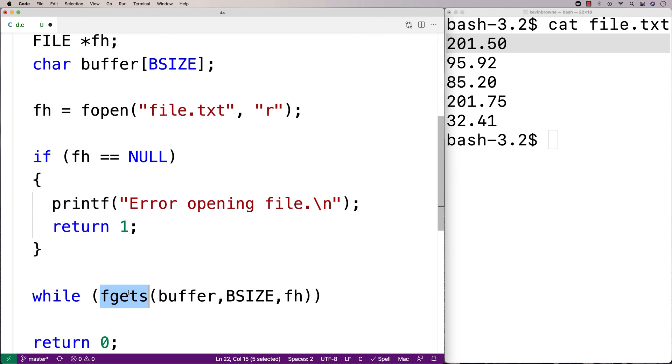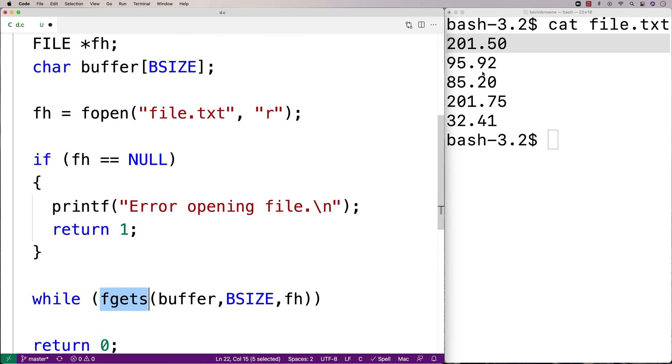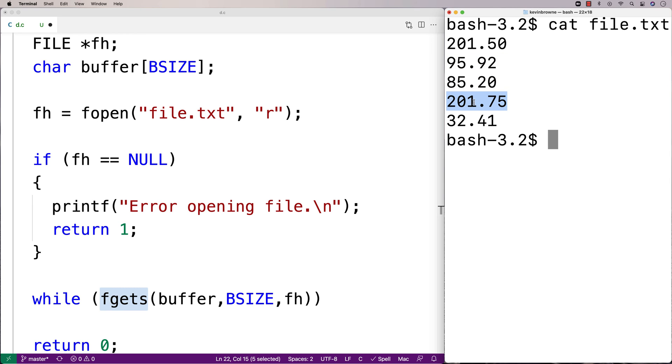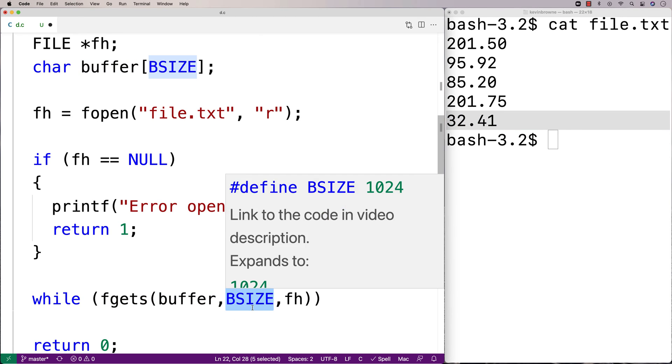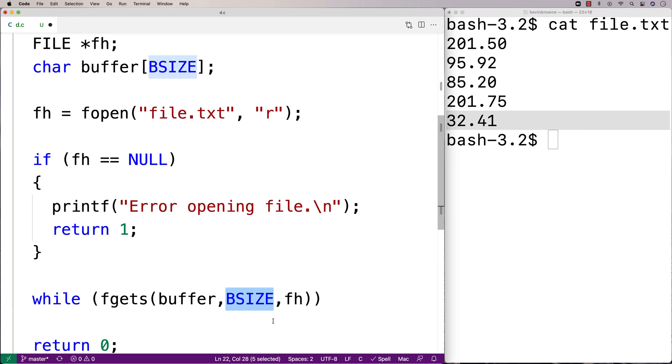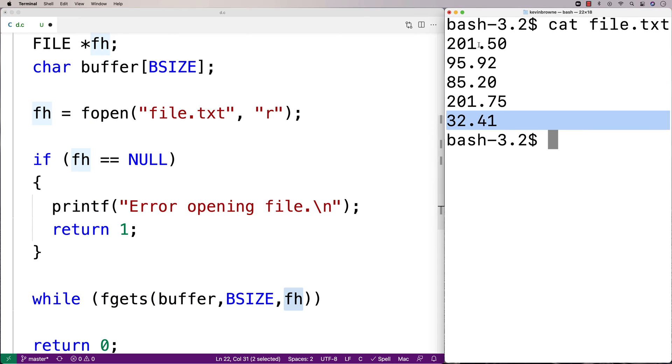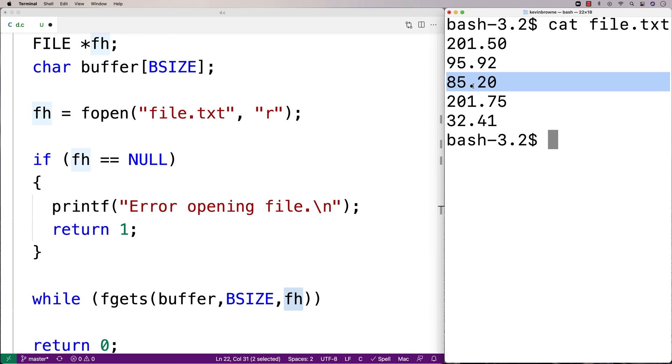So fgets is a function that's going to read each line of the file in, one after the other, each time it is called. And it's going to store into the buffer character array here, up until a maximum of BSIZE characters. And it's going to read in the next line from this file each time we call it.